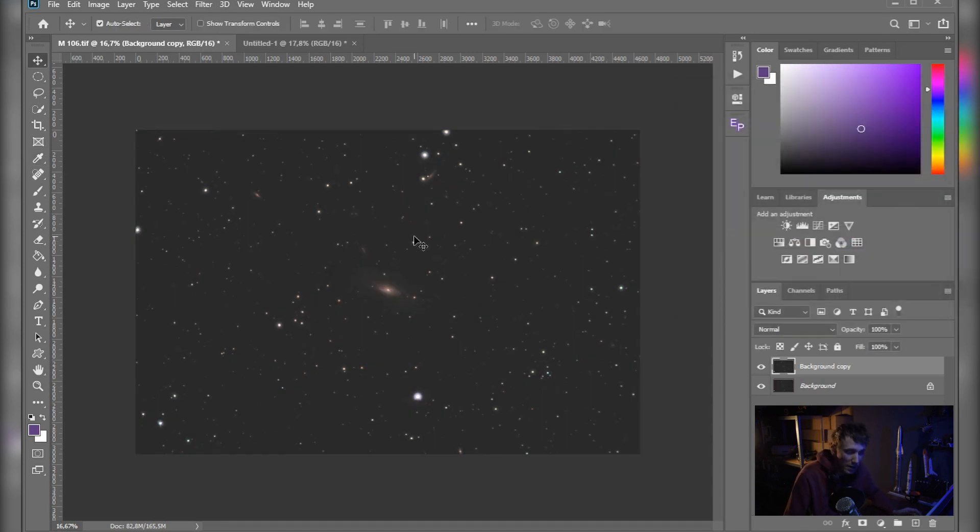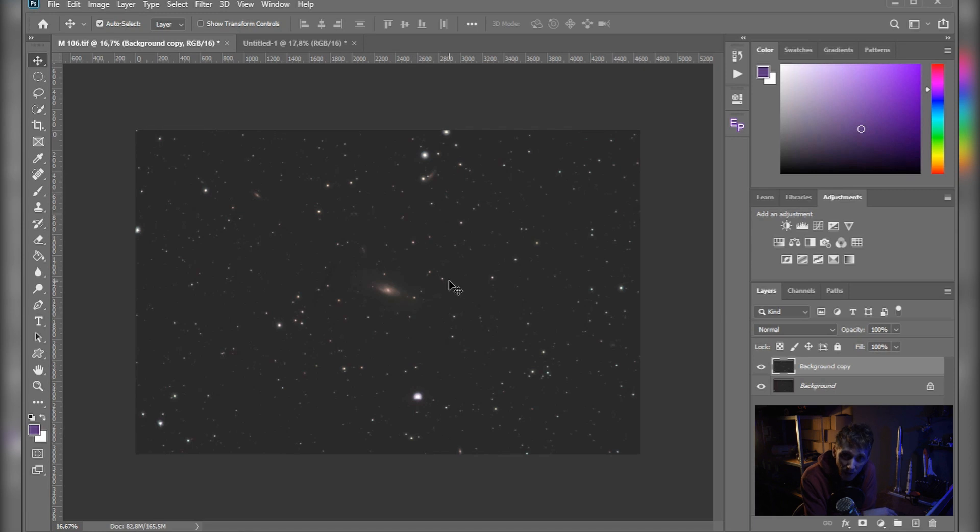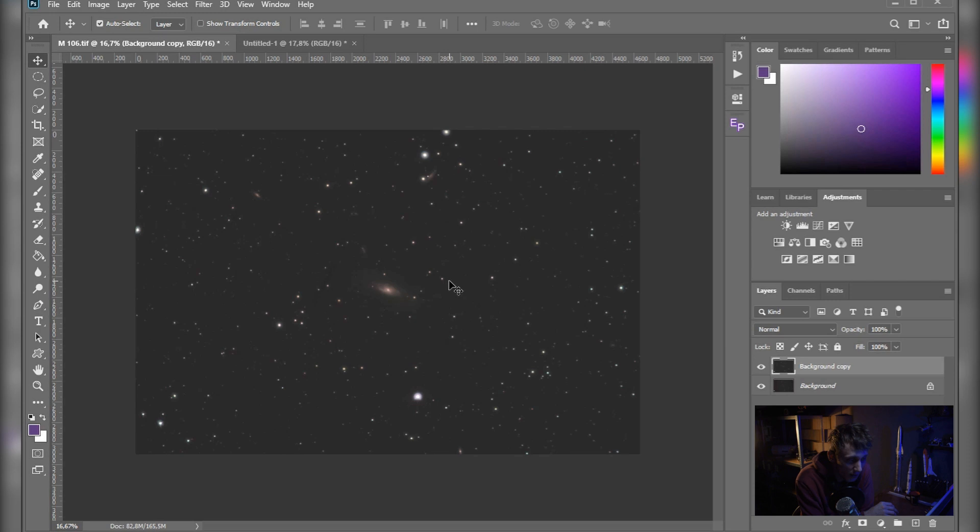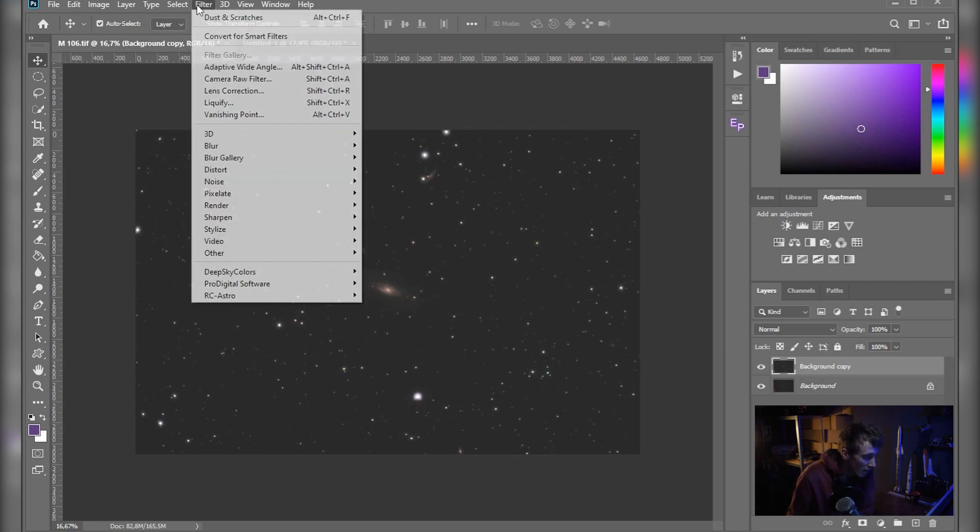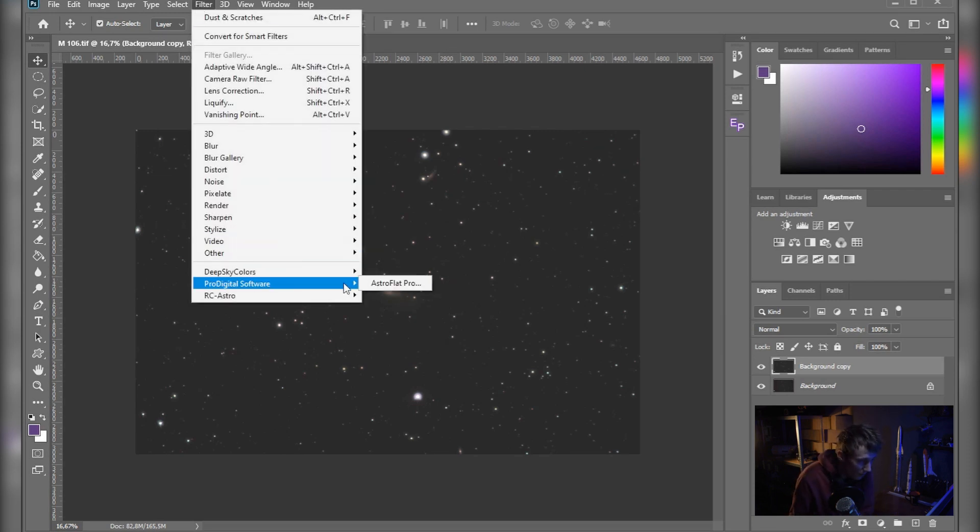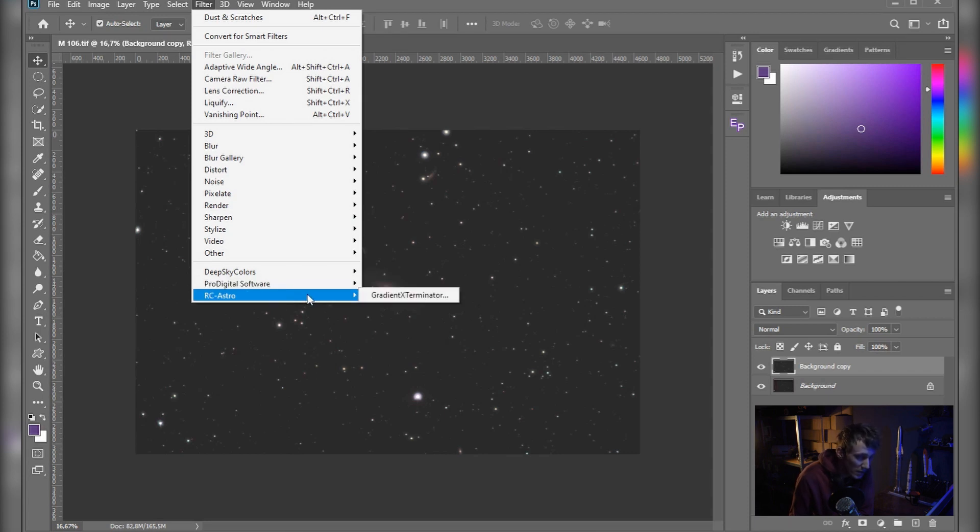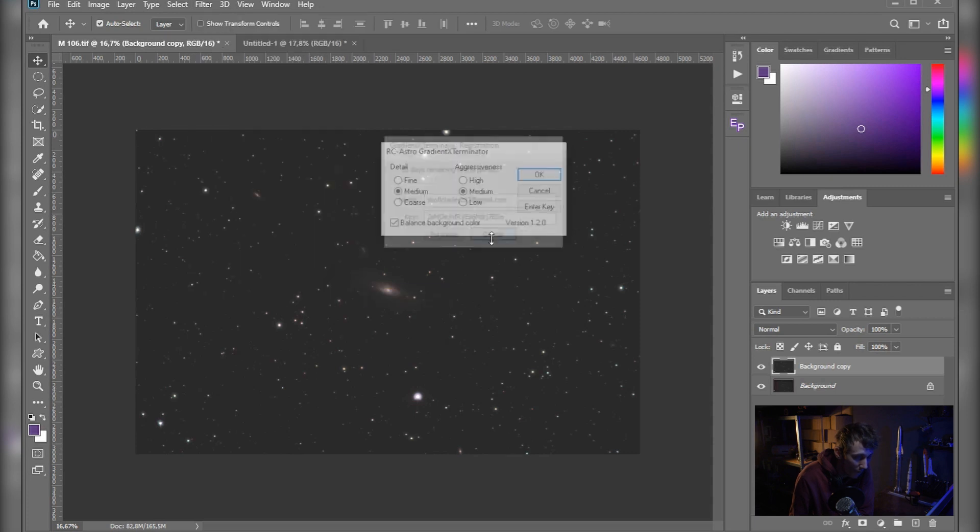But yeah, I think that this technique works almost the best under those type of images. But for the nebulae that stretch all across the image, I would probably still recommend you to get either AstroFlat Pro, which I already covered in the previous video, or the RC Astro Gradient Exterminator. And again, I think it's not that expensive, so you might go and check it out.